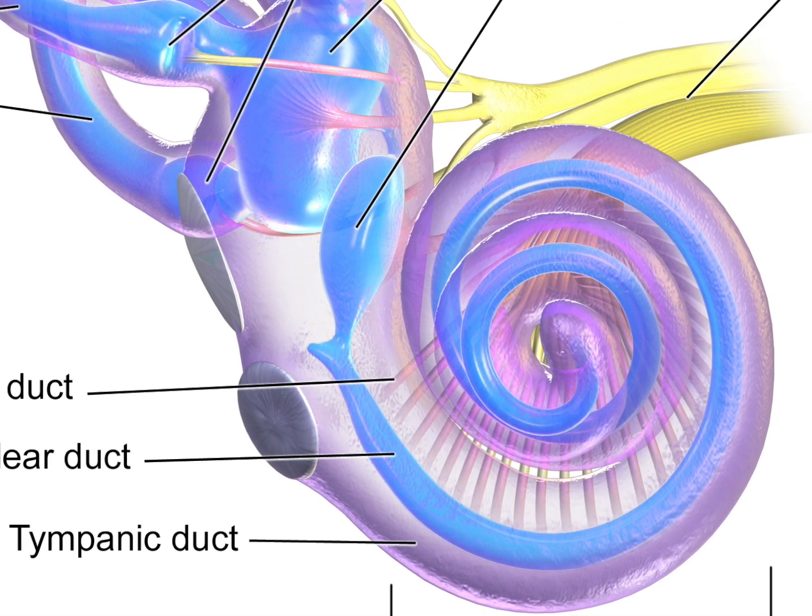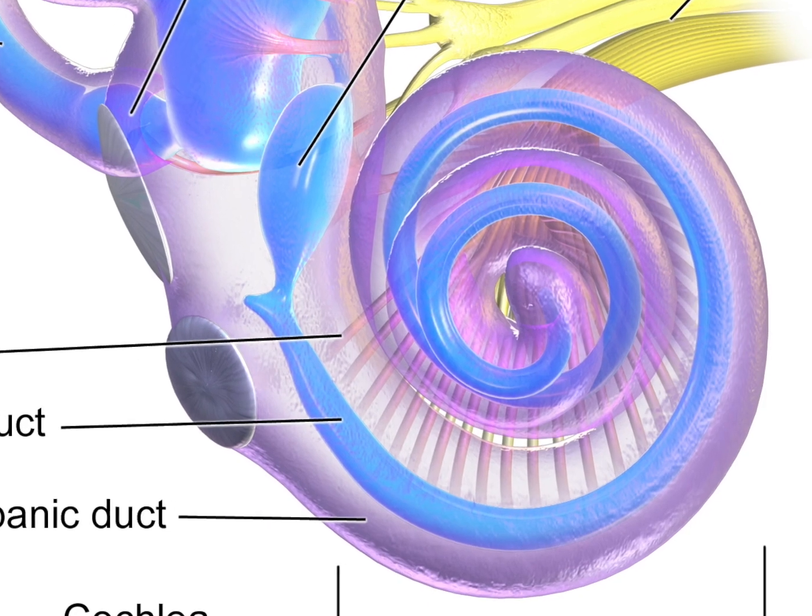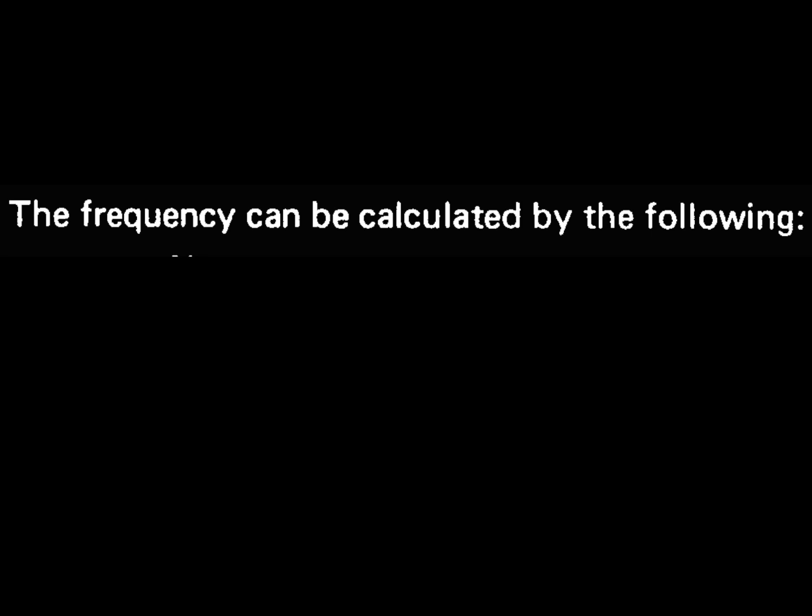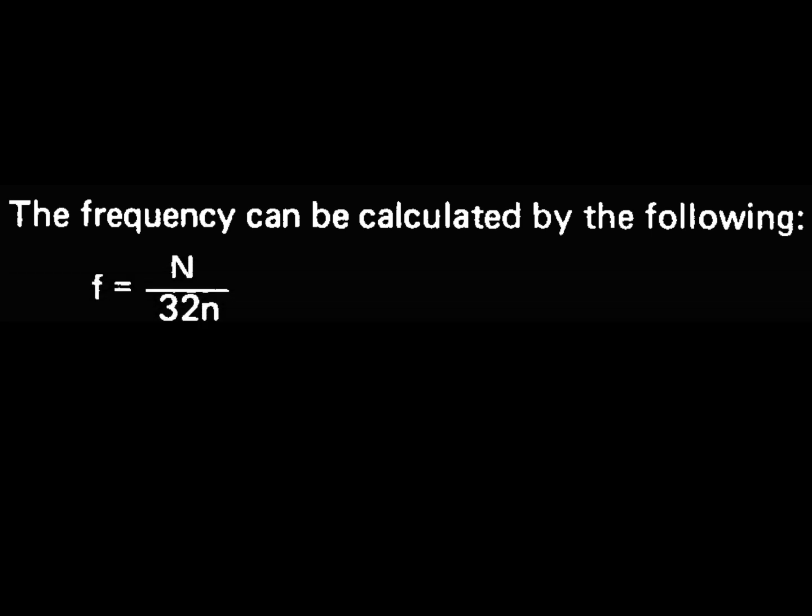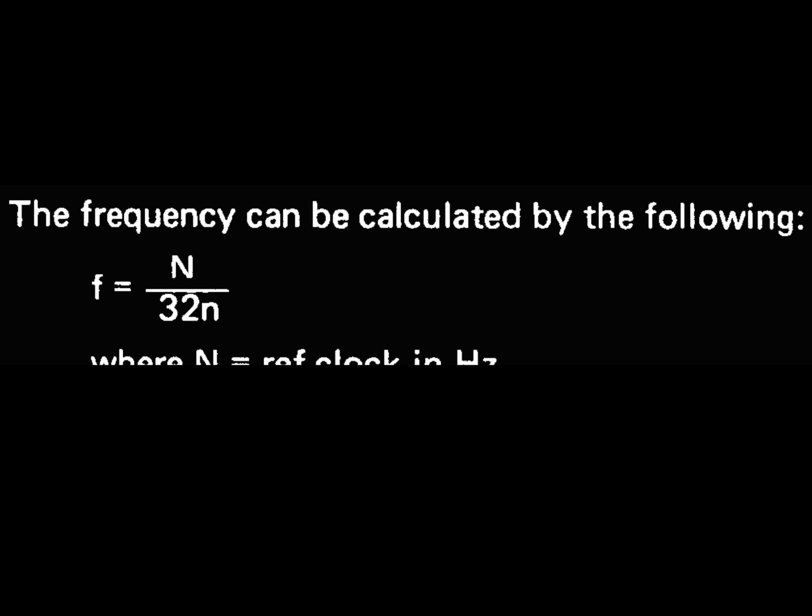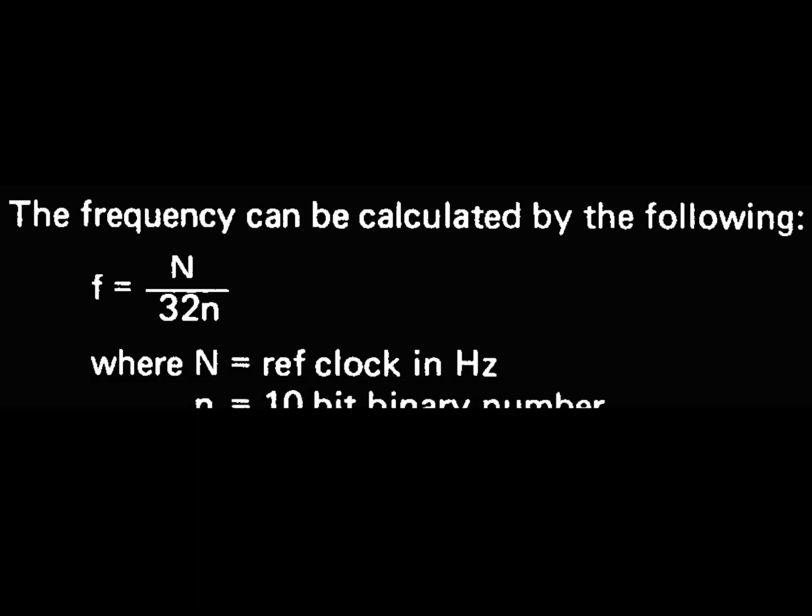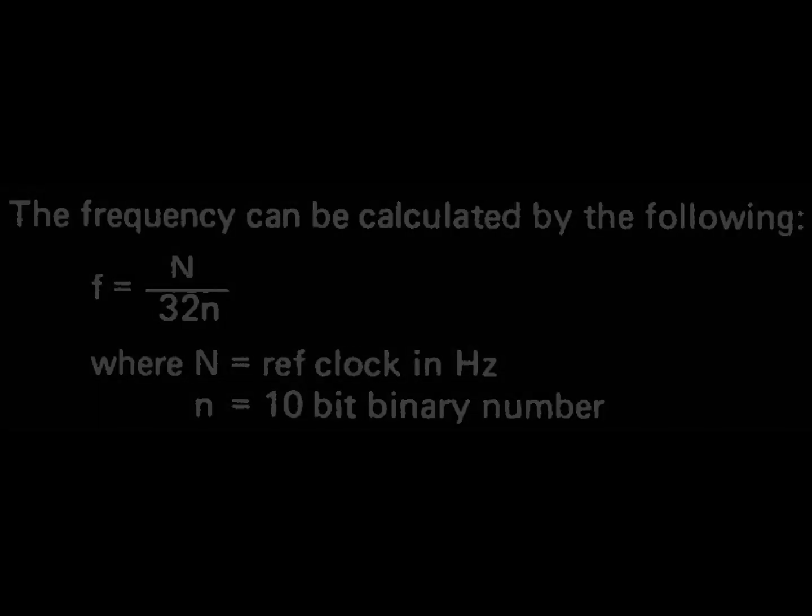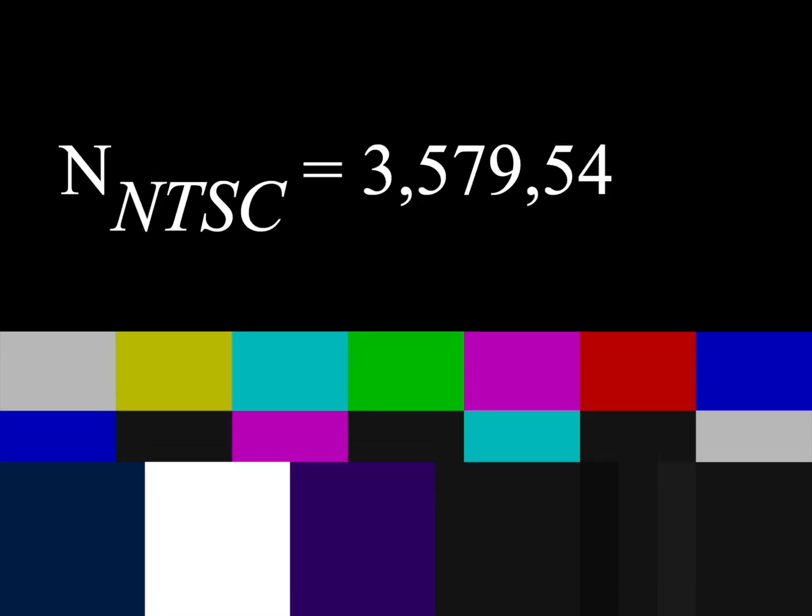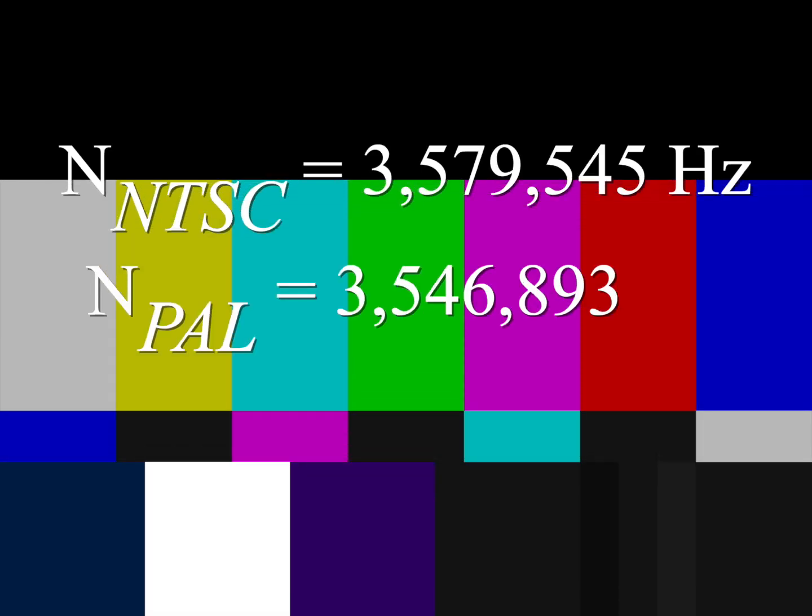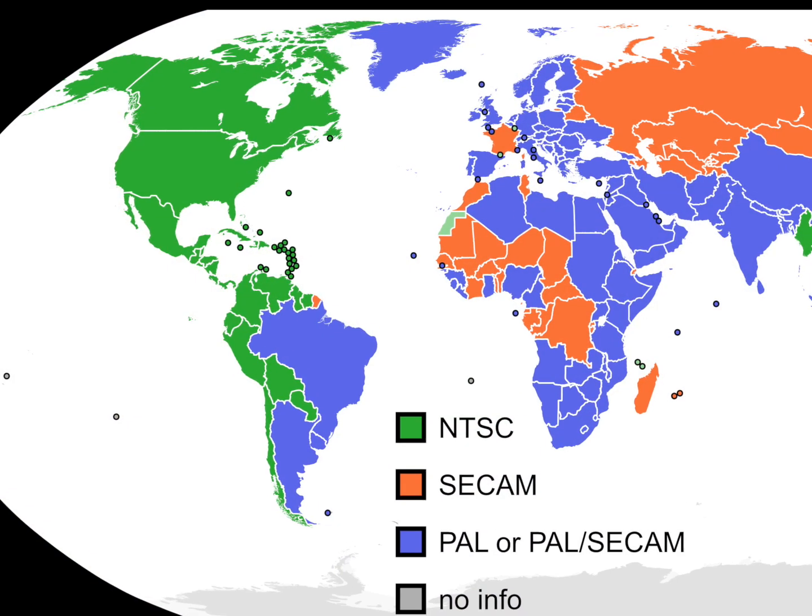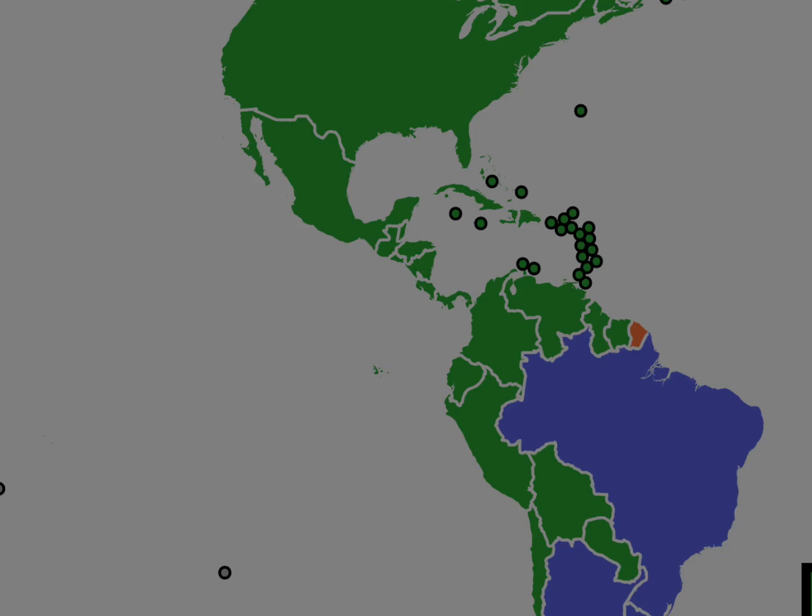Our ears can hear frequencies from 20 Hertz to 20,000 Hertz, which is a much larger range than 1024. So for the sound chip to have a more useful frequency range, the 10-bit numbers are mapped using this formula, where little n is a 10-bit number and big N is a clock frequency provided by the Genesis. This could be two different values depending on whether the Genesis was for a country using the NTSC television standard or the PAL television standard. The home country of Crazy Bus, Venezuela, uses NTSC.